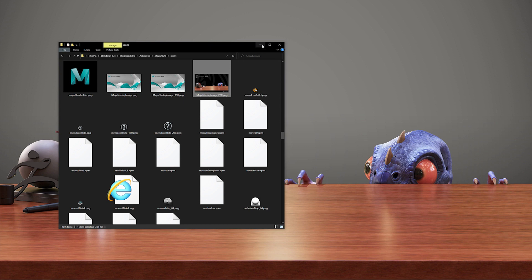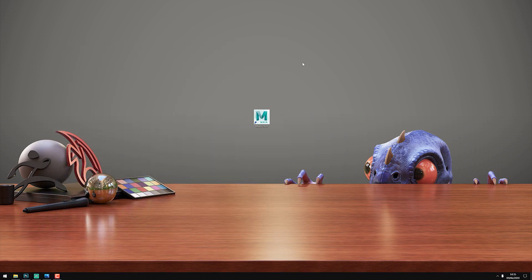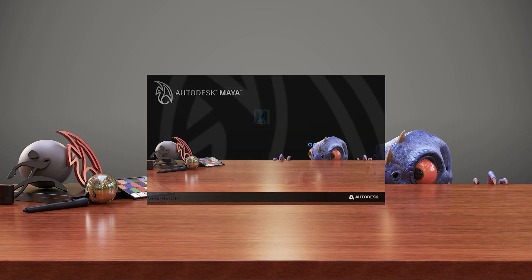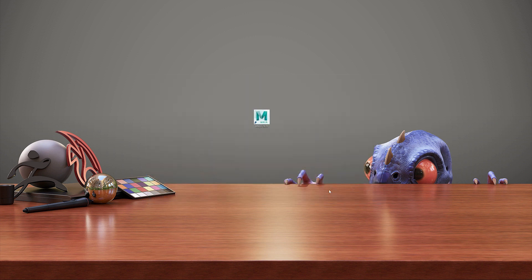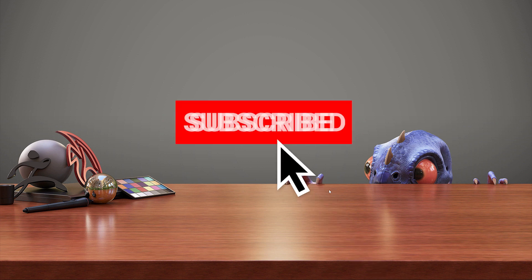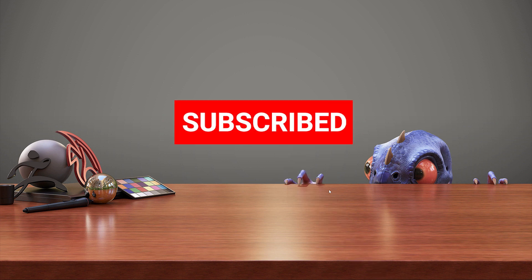Now if I go ahead and double-click on Maya, you can see that our startup screen has now been changed. Okay folks, so hopefully that was helpful. If so, please like and subscribe. Thanks for listening and I will see you in the next video.